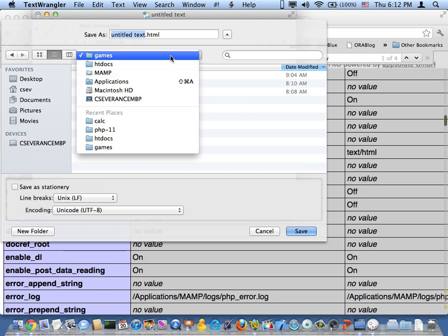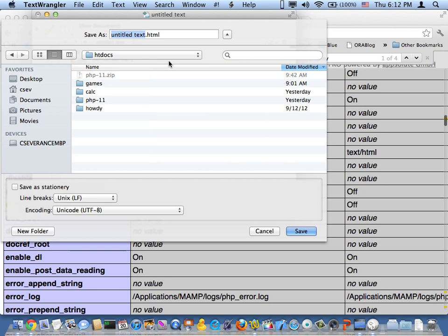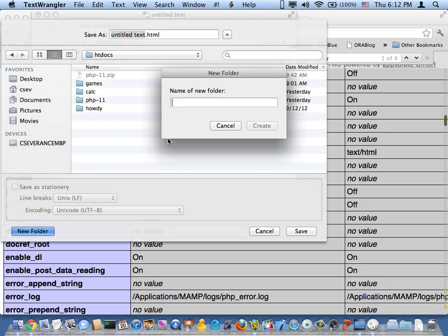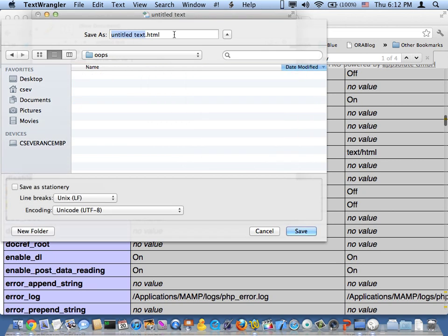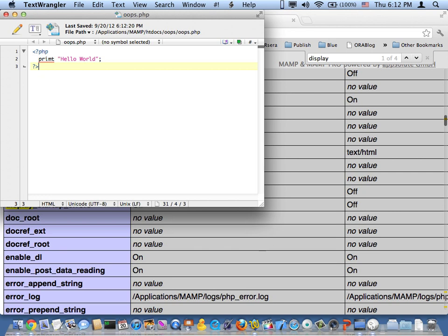I'm going to save it into... I'll make a folder in my htdocs called oops. And I'll call this oops.php.